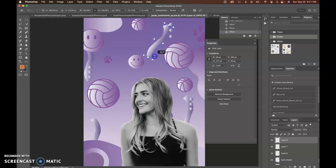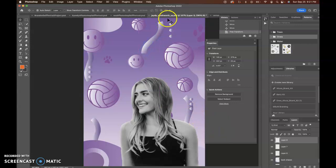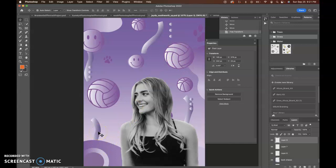Rotating some of these things through Command T or Control T on your Windows. You might want to make some of them like that instead of just straight up and down. You're going to have to play around with it.